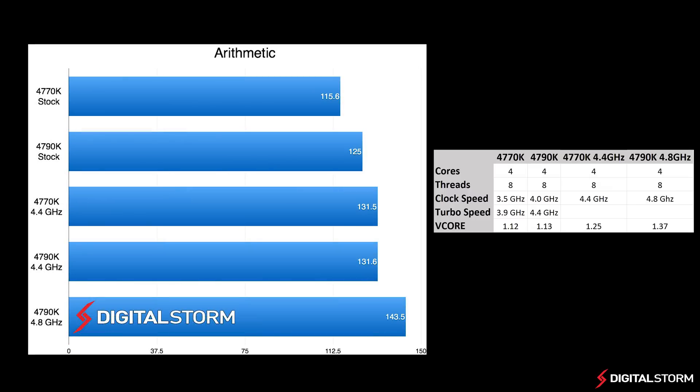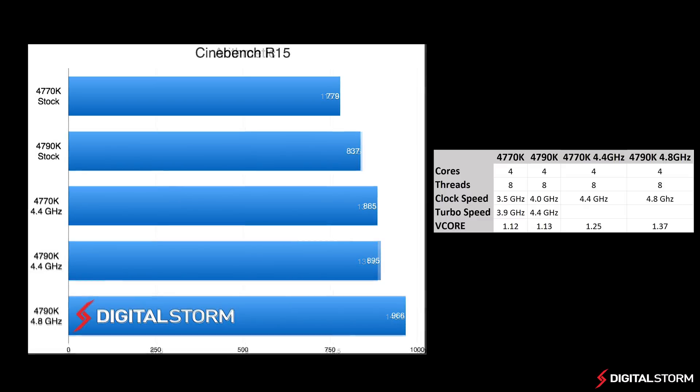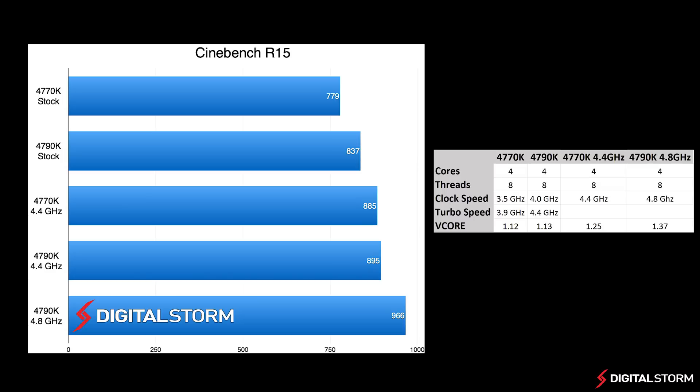In the end, the new i7-4790K Devil's Canyon CPU is definitely an improvement over the original 4770K. It overclocks better and due to the new thermal interface material, the temperatures are much lower.